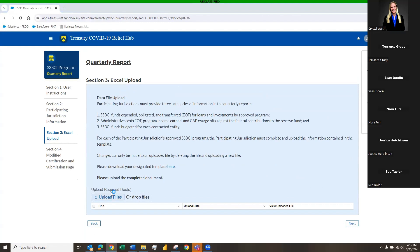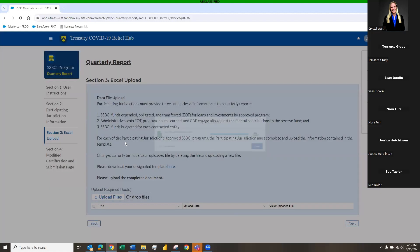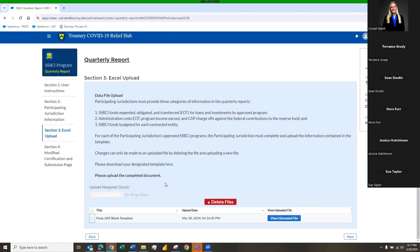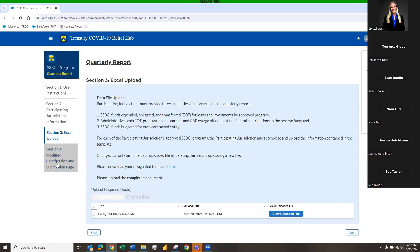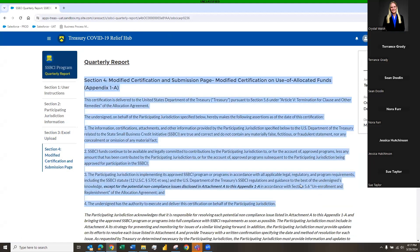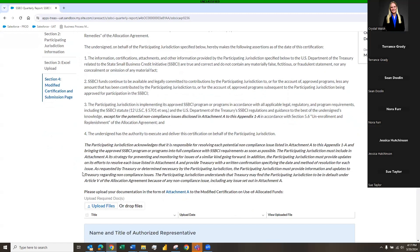You are still required to upload your template in Section 3 — click 'Upload Files,' upload the template, click 'Done,' then move to Section 4. One thing to note: once you've uploaded the file, the upload dialog box becomes grayed out. If you uploaded the wrong file, you can still click to delete it and re-upload the correct one. Moving to the Modified Certification and Submission page, you'll see a lot of new information not present in the standard Section 4 — read through sections one, two, three, and four carefully.